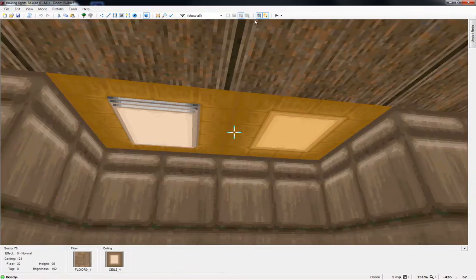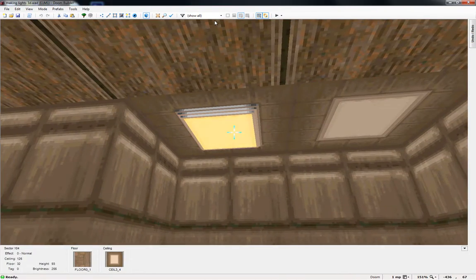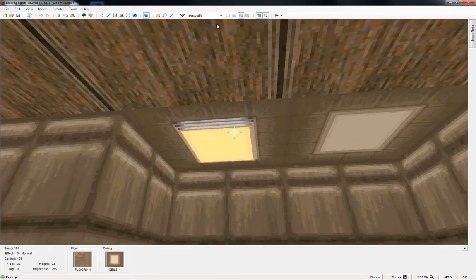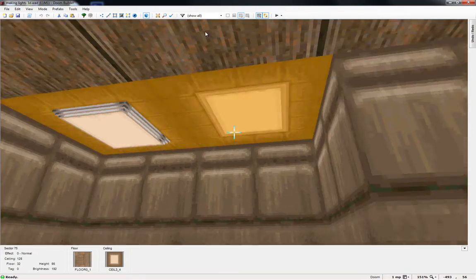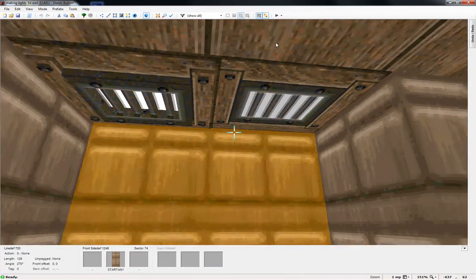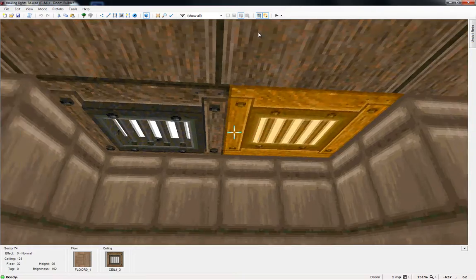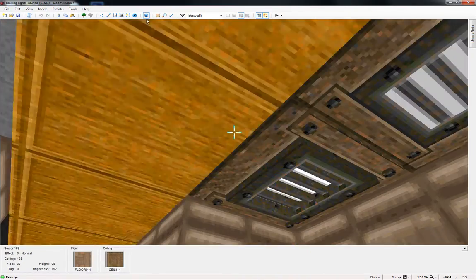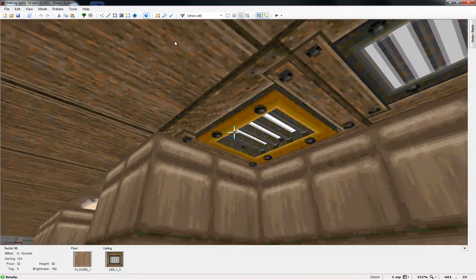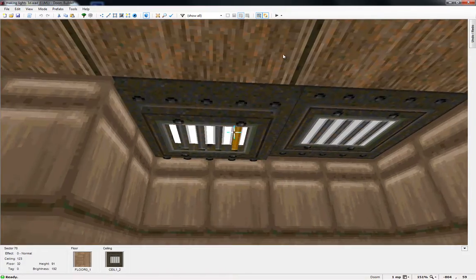But starting here, we have the Ceiling 3 underscore 4 as you can tell, 3D compared to flat, looks really nice. Ceiling 1 underscore 3, the nice wood one, this one looks really nice with all the bolts and everything.